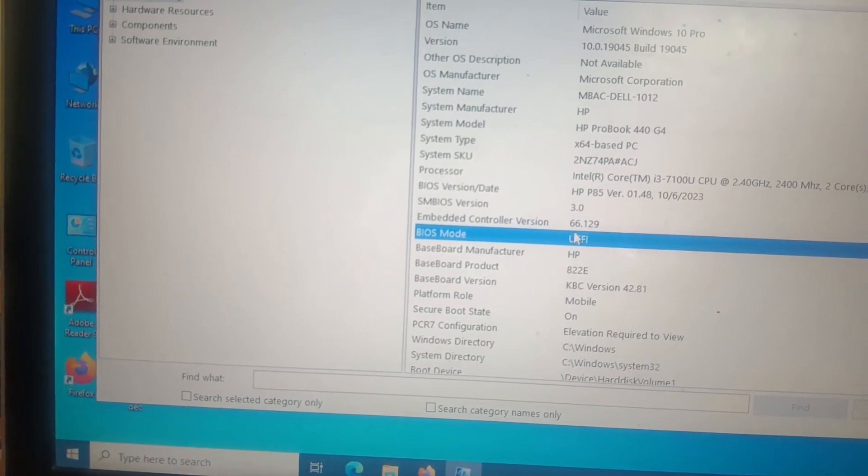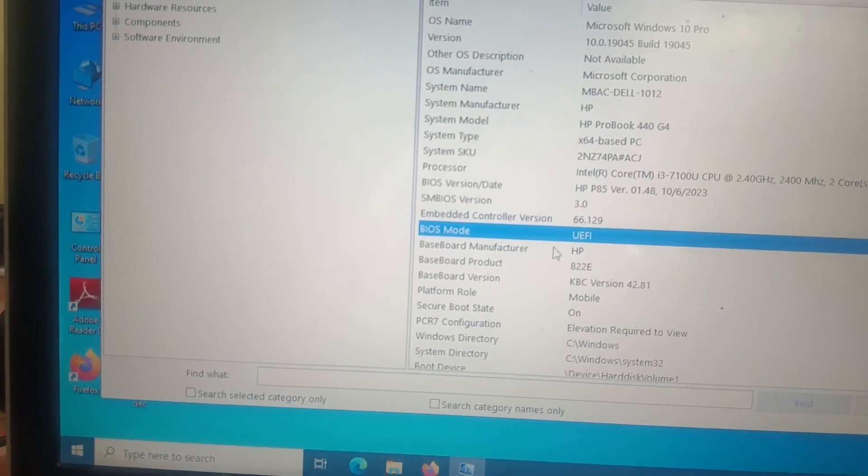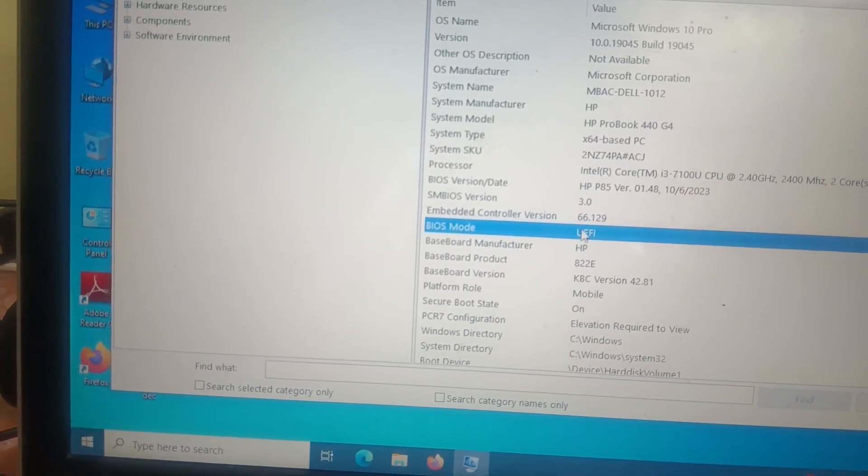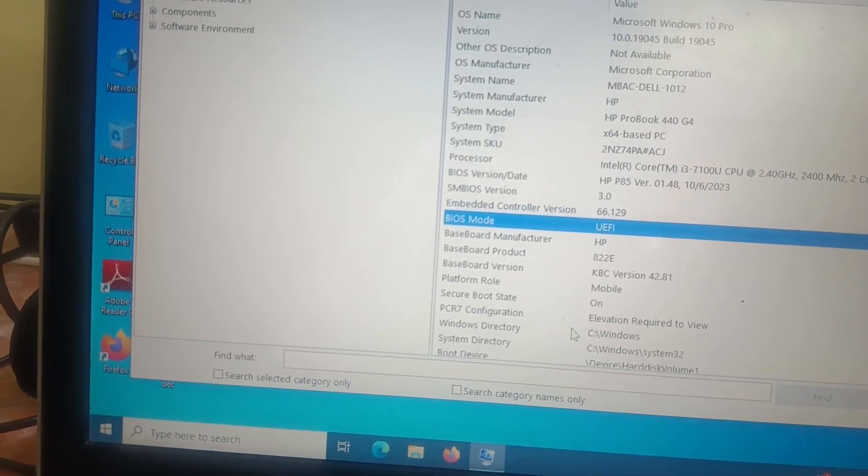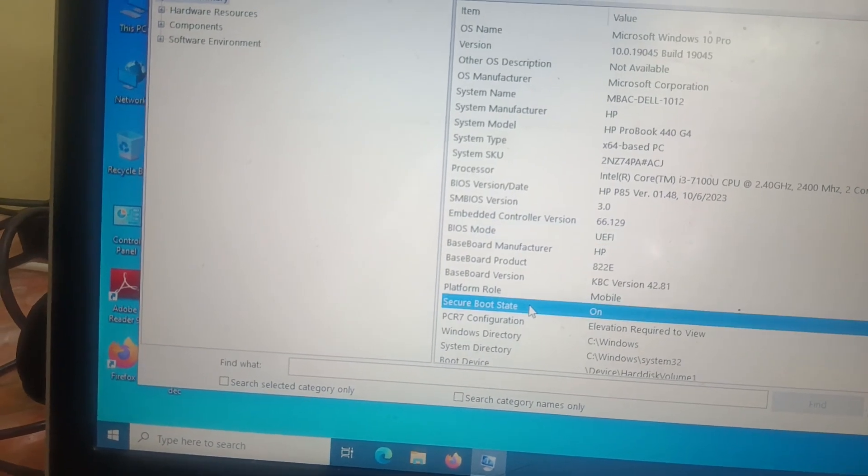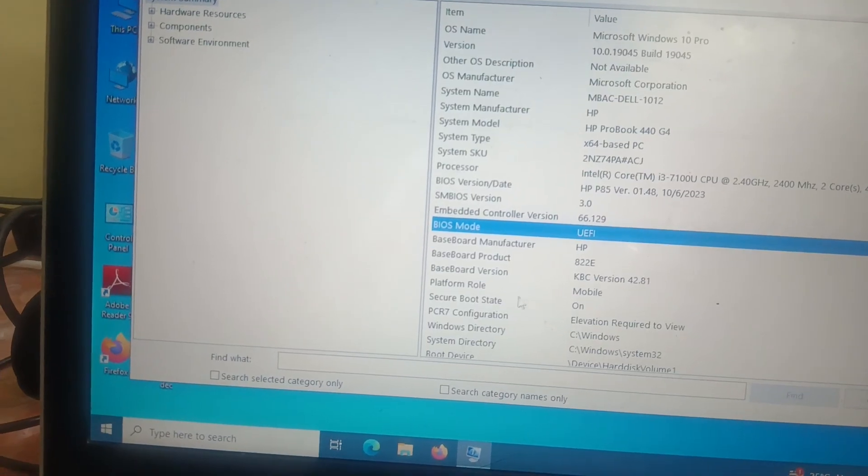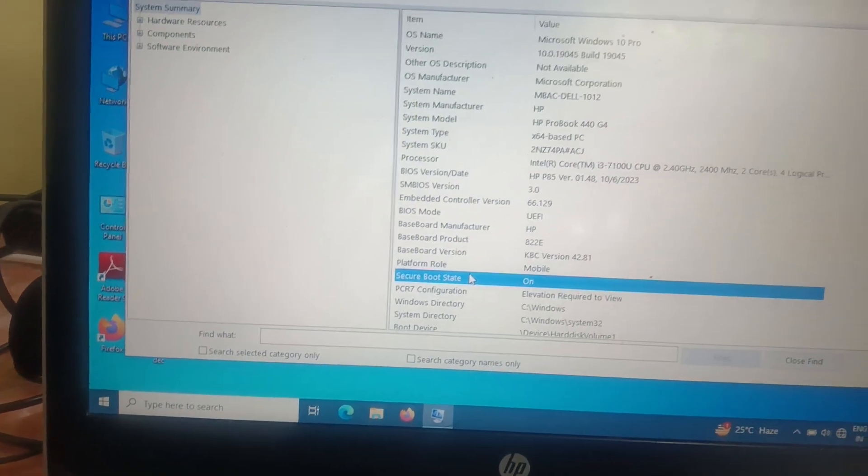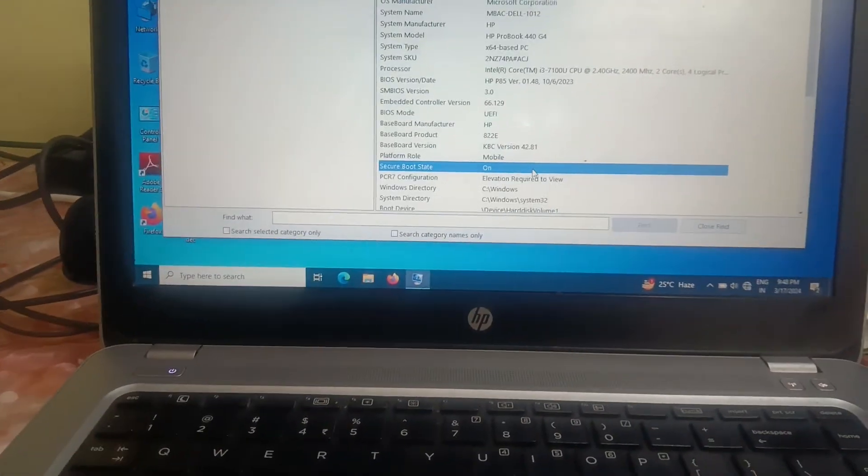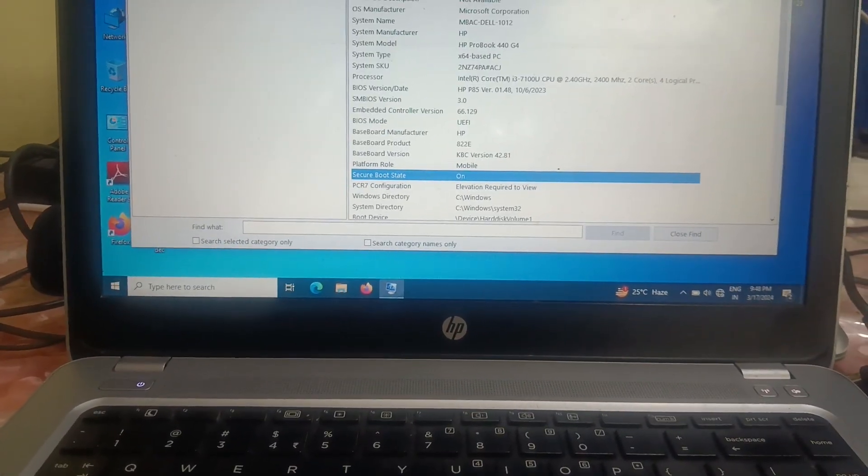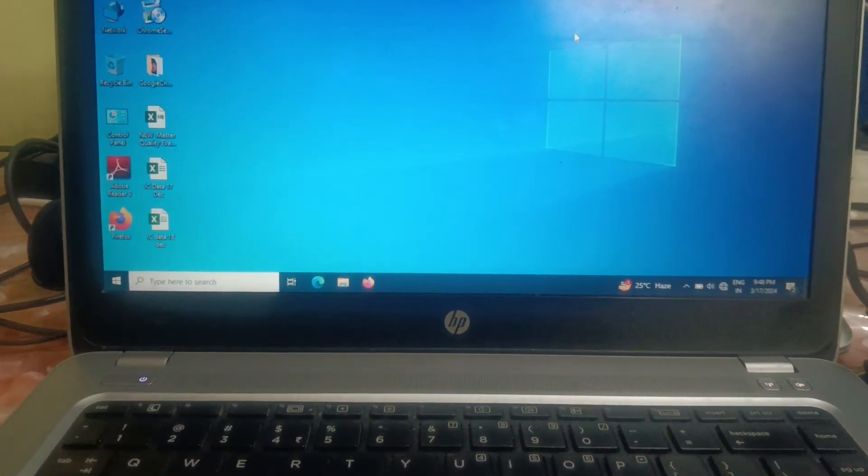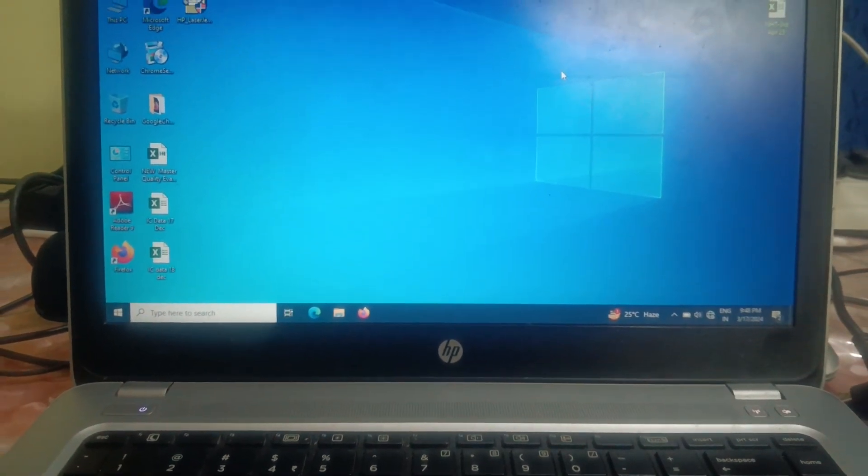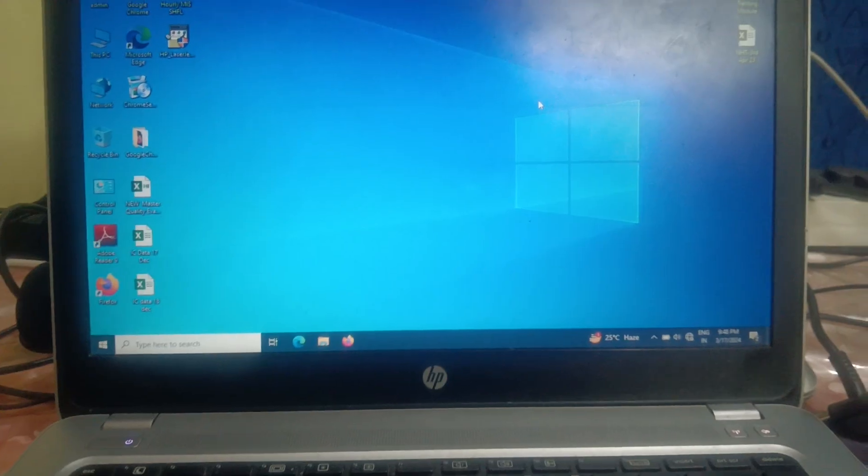And I was talking about this - BIOS mode is UEFI. UEFI is supported. UEFI supports the secure boot here and legacy does not support the secure boot. So make a note on that. This is how you can enable the secure boot on your HP laptop or system. Hope this helps you. If yes, then hit like, subscribe, and share. Thank you.